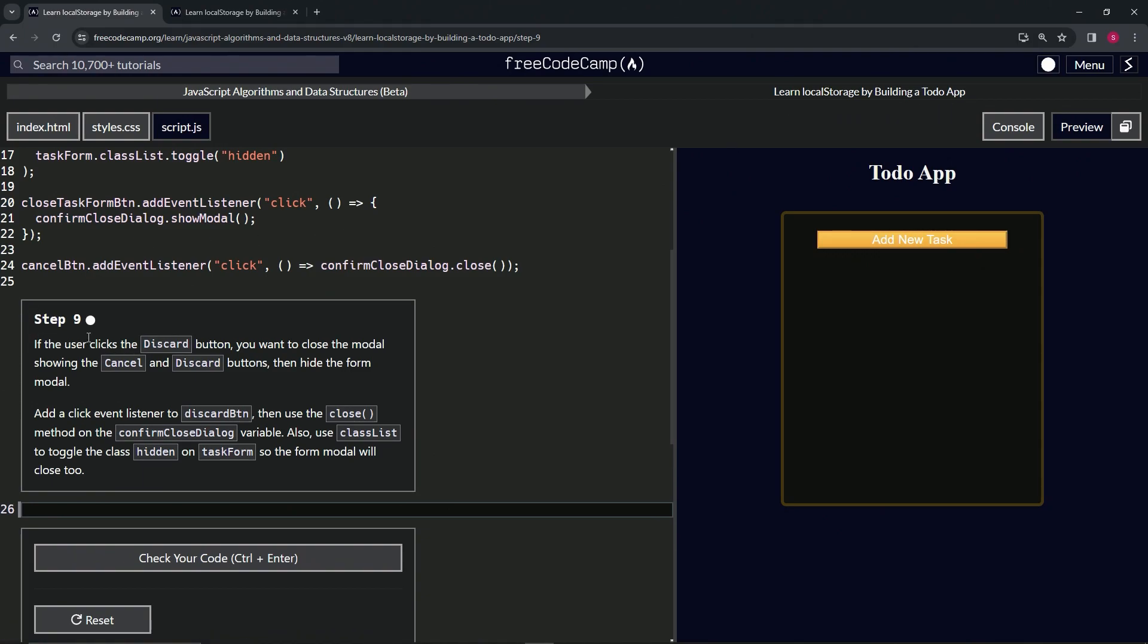Step nine. All right. So if the user clicks the discard button, we want to close the modal showing the cancel and discard buttons, then hide the form modal.